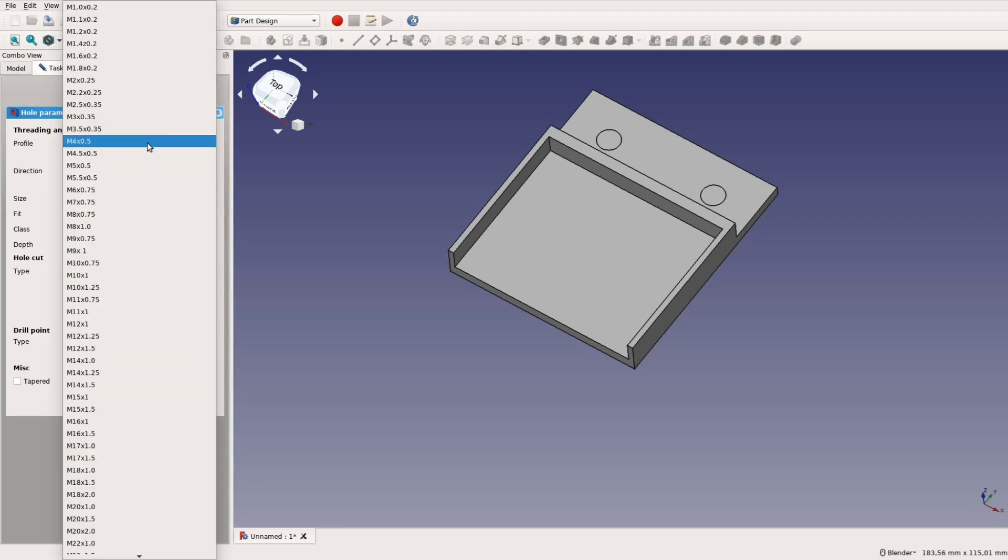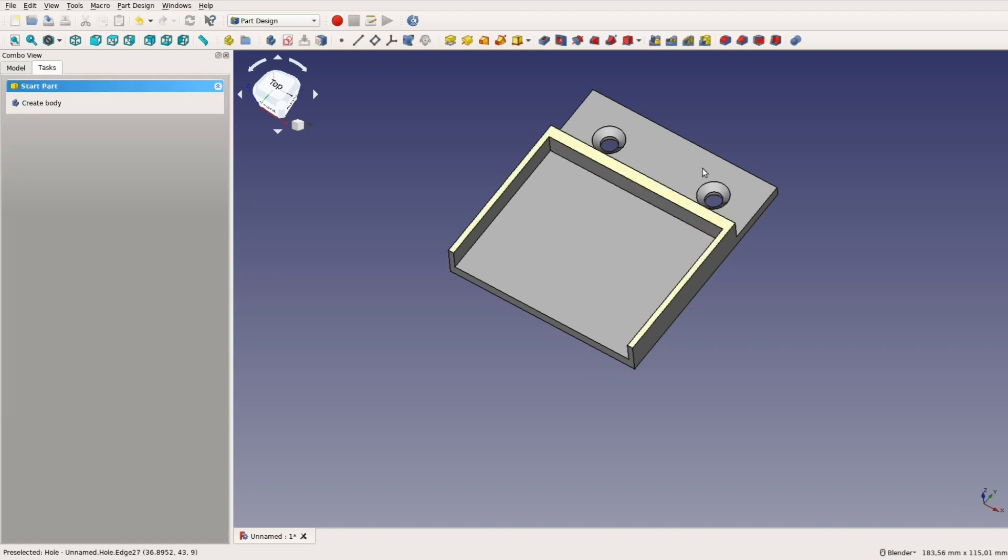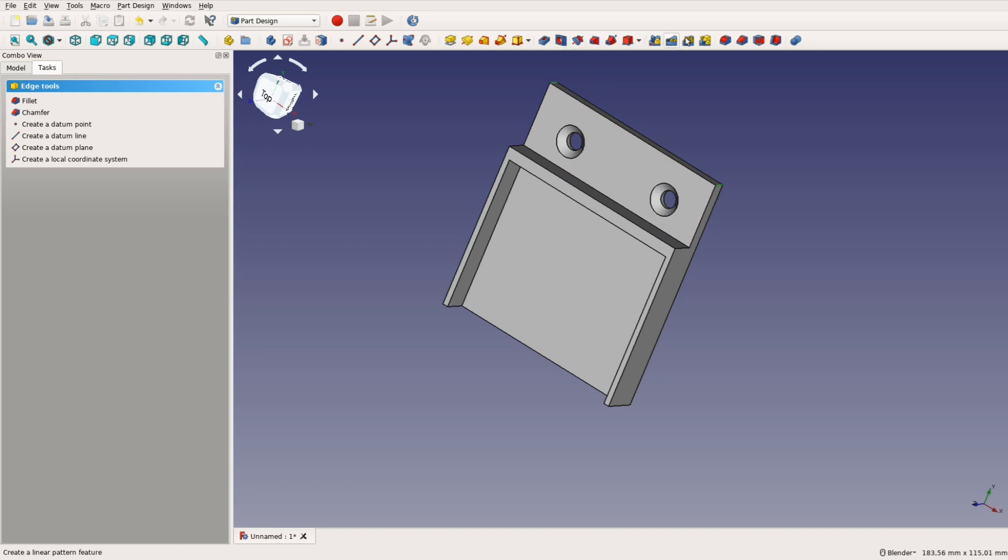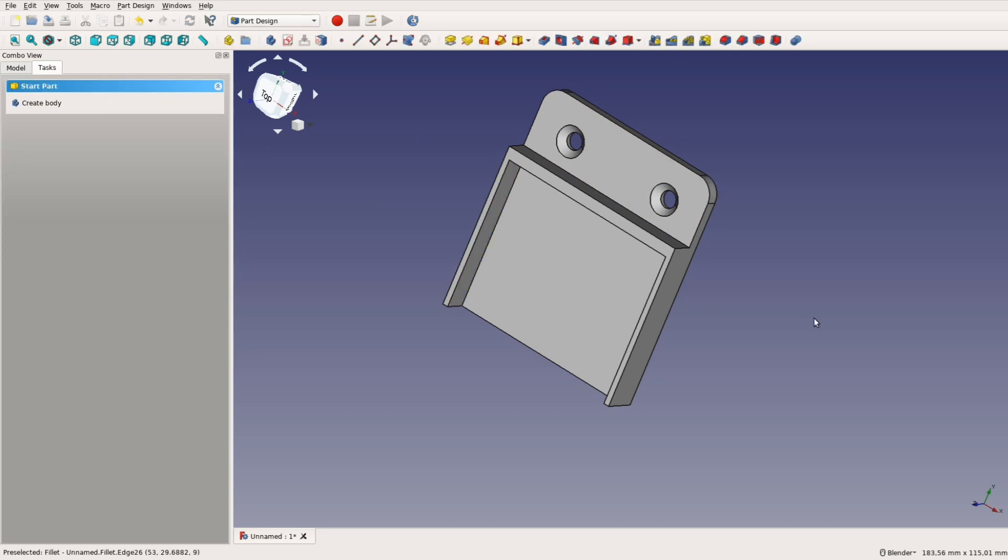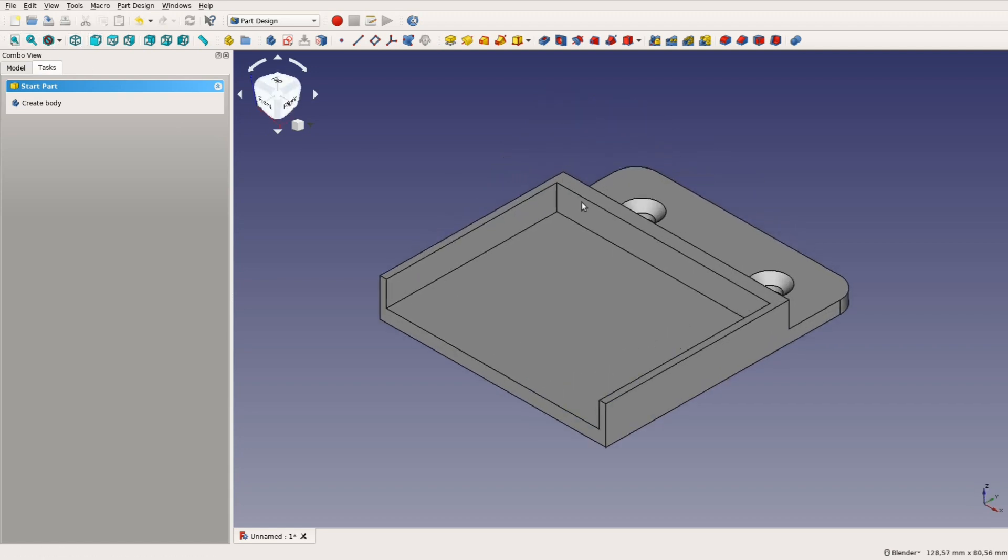M4 holes fit well with the wood screws we want to use and the tool creates a nice countersink hole. For a better look we select the two top edges and use the fillet tool to round over the corners. The first part is done and we can hide it by pressing spacebar.